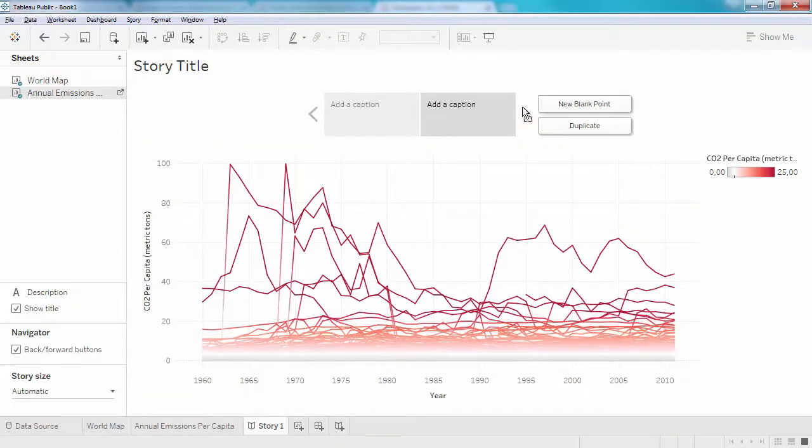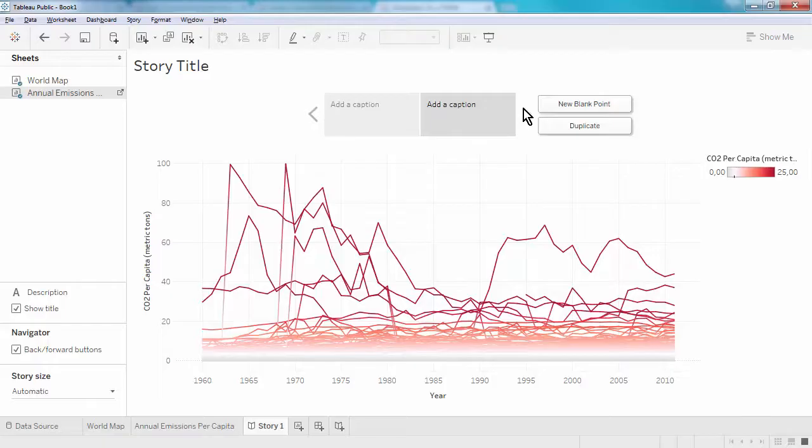Tableau creates a new tab in the navigator bar for each story point, and we can give these meaningful titles.